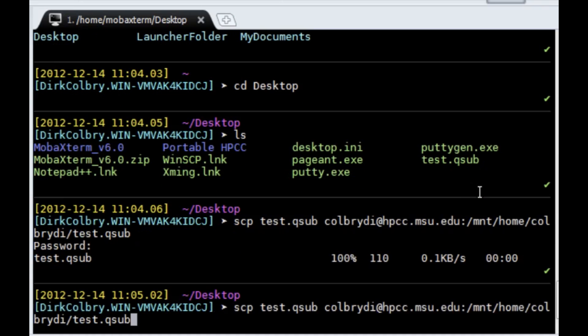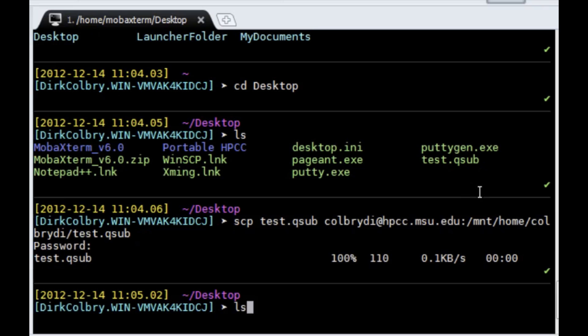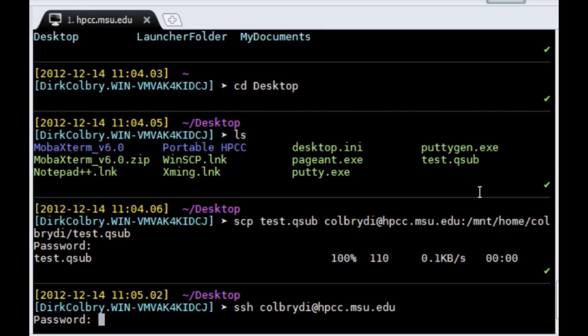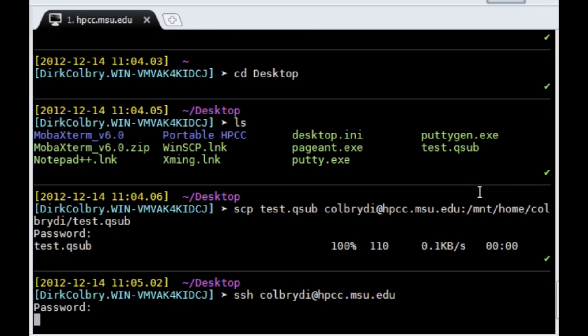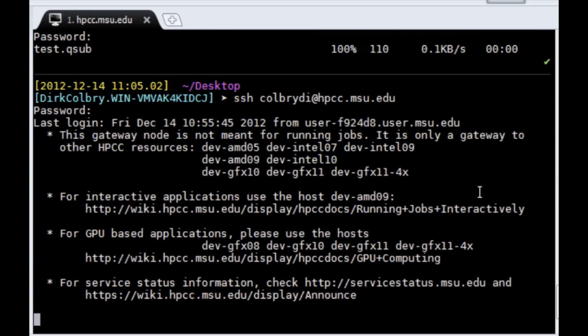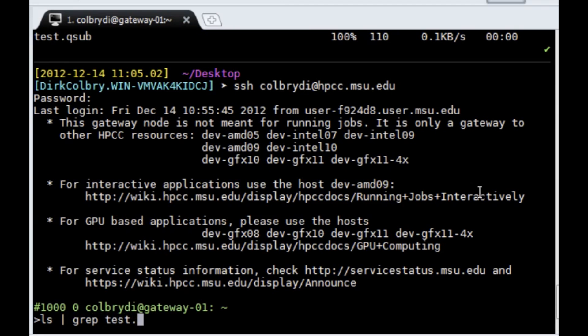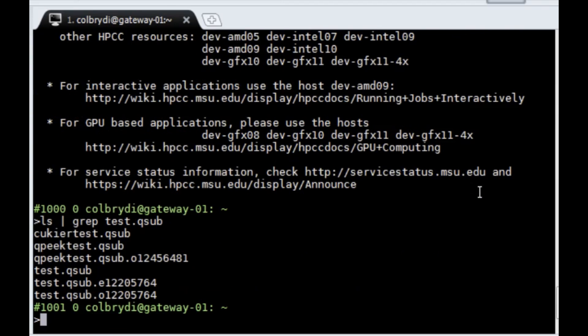I can use the up arrow in MobaXterm to go through my commands that I previously ran. And if I quickly run through it, I want to SSH back into the HPC. Type my password.